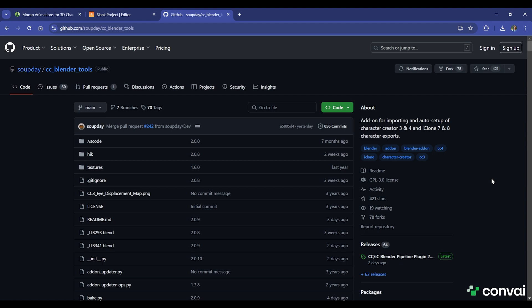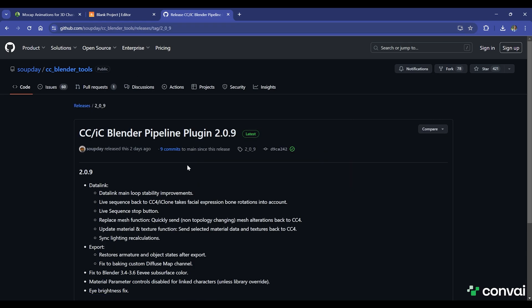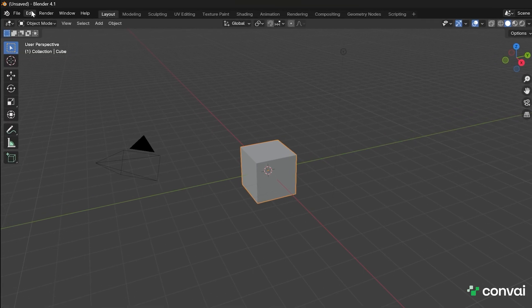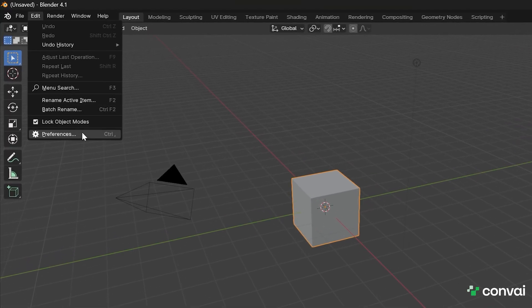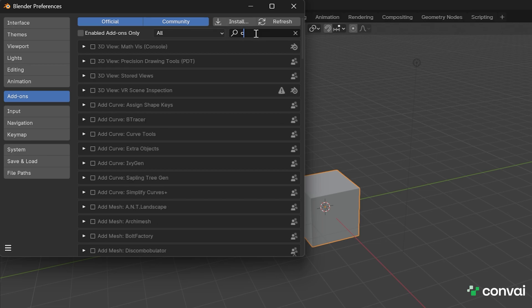To import Reillusion actor characters, you'll need the CC underscore Blender underscore tools extension for Blender, which is available via the link in the description. Once it's downloaded, open a new project in Blender and go to Preferences and install the extension here. Check both the options here.